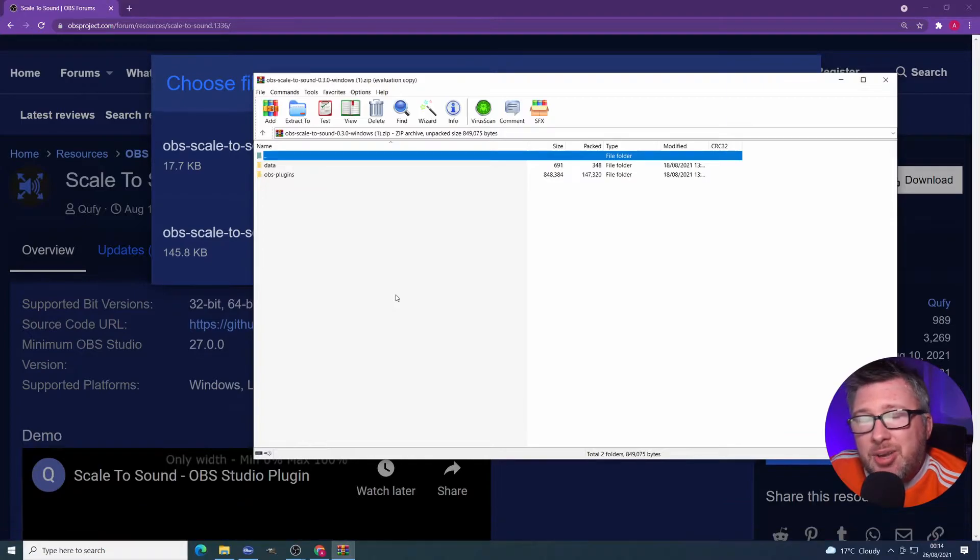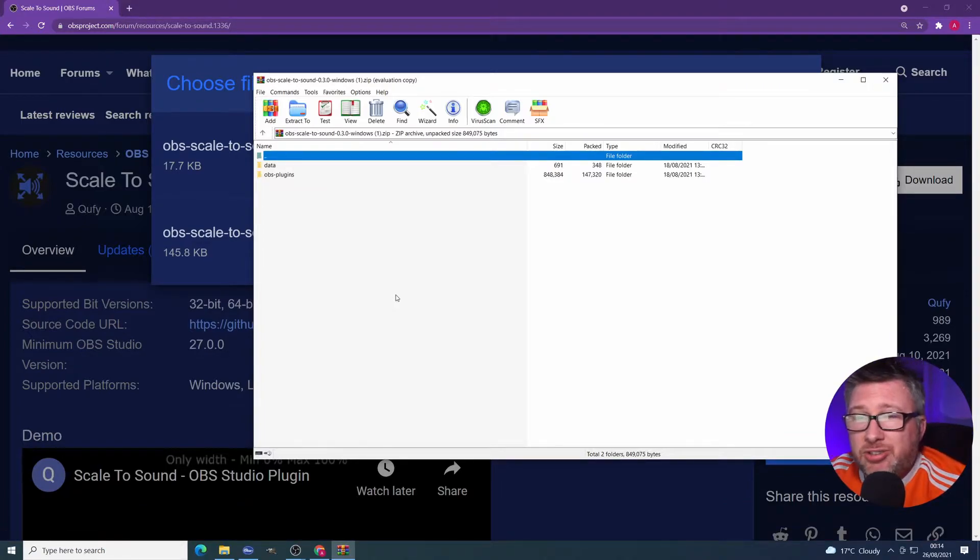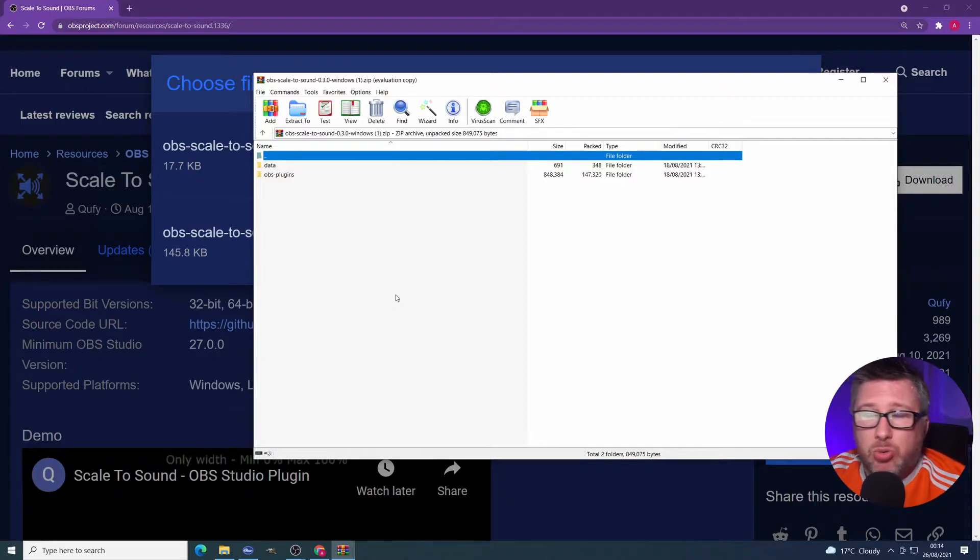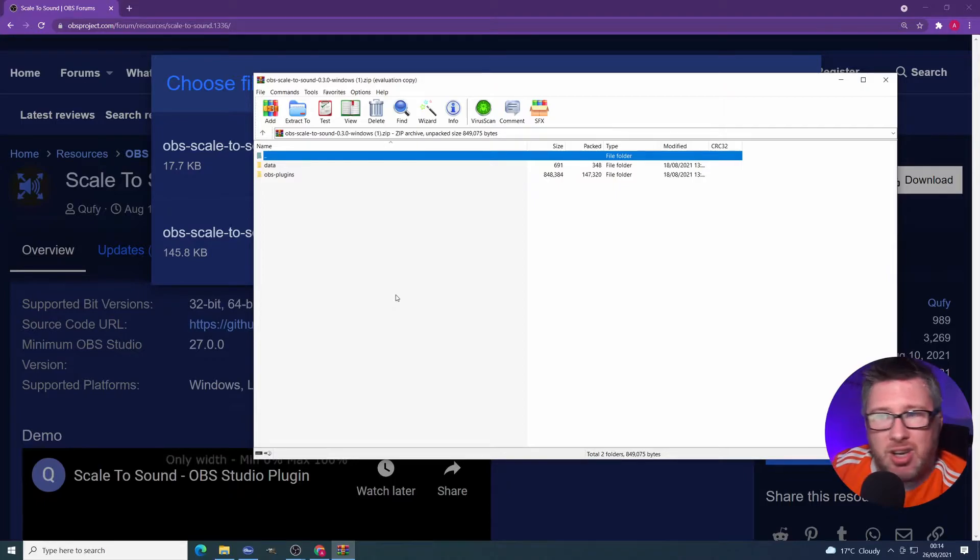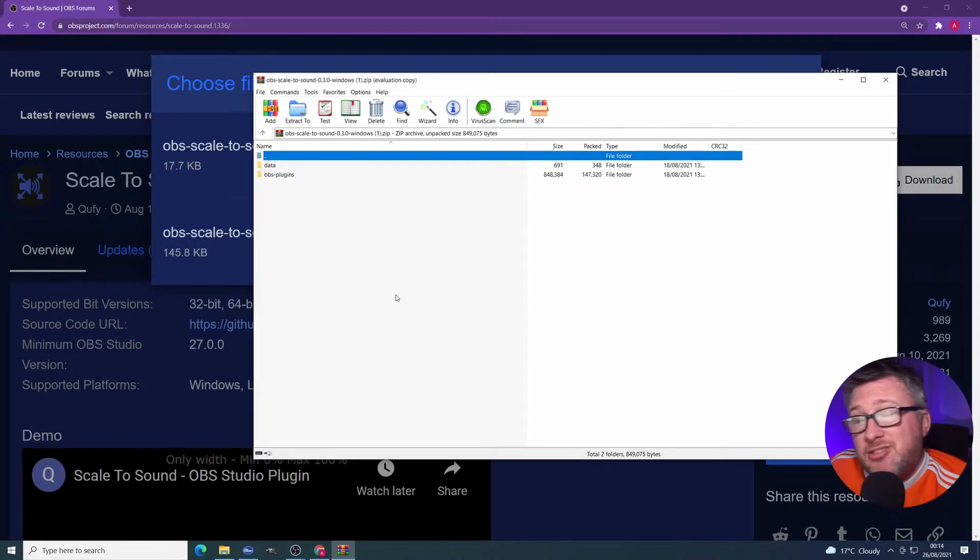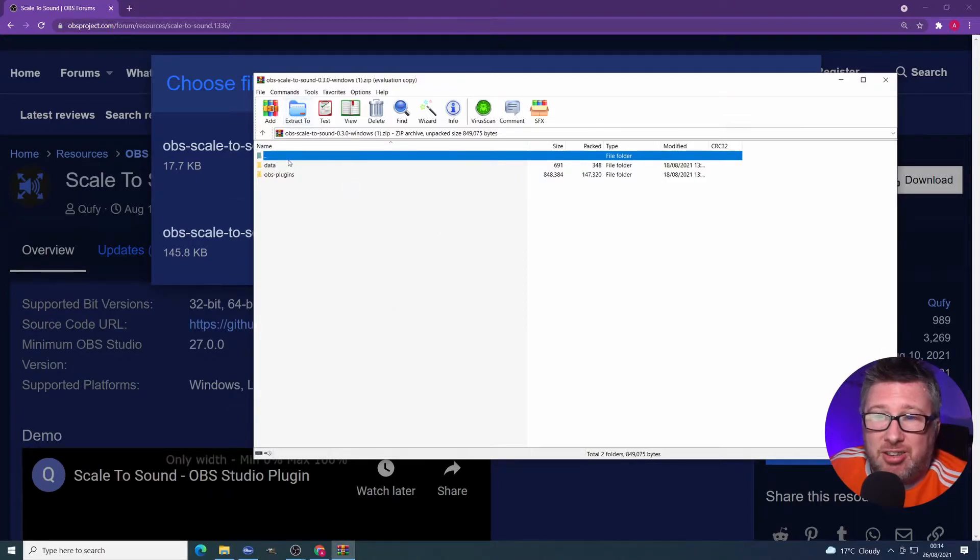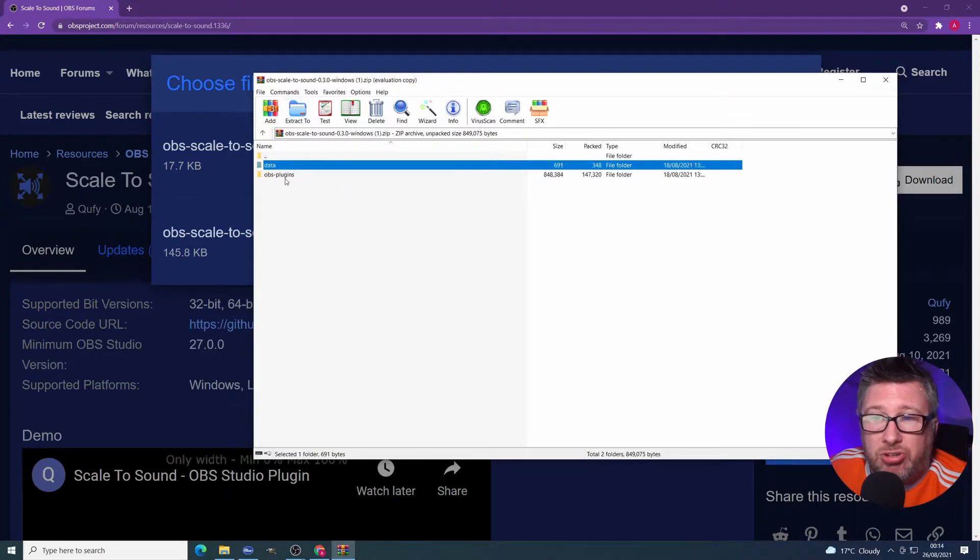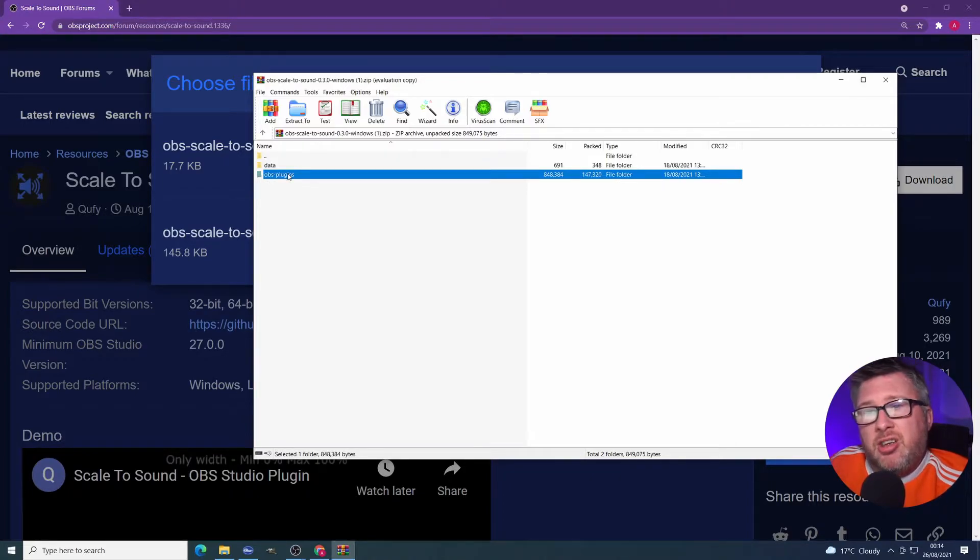Now, in some cases with plugins, you will get an installer, an EXE that you can just run and it will take all the pain out of installing. It will just extract the necessary folders and files into the right location. In this case, and in many other cases when it comes to plugins, they don't come with the installer and you have to actually extract these folders into the right location, which is your local installation of OBS.